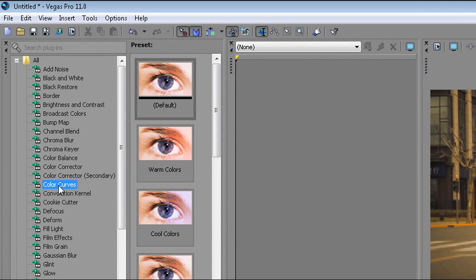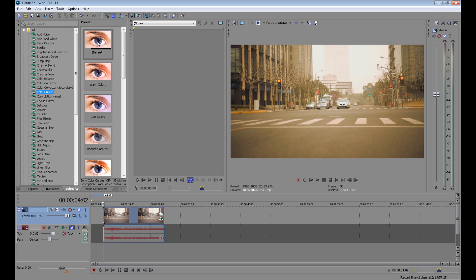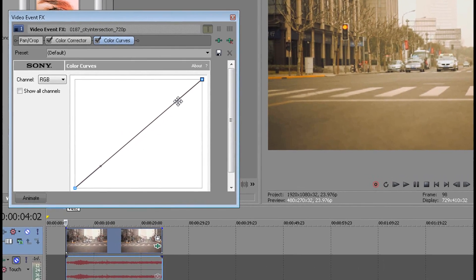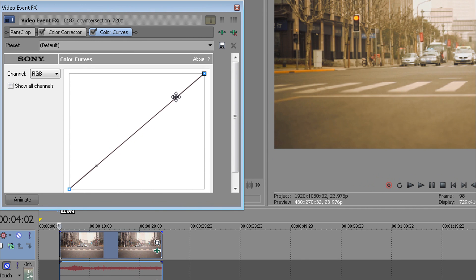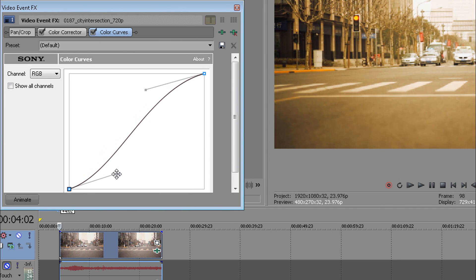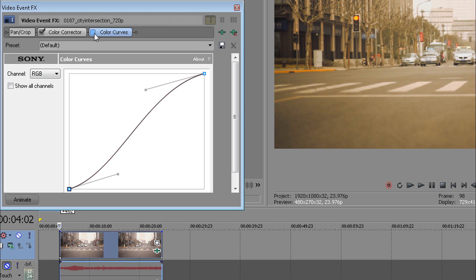The second tool I always use is color curves. Same thing—click and drag it to your video. Using curves, add some lights and contrast. Now it looks so much better to me.